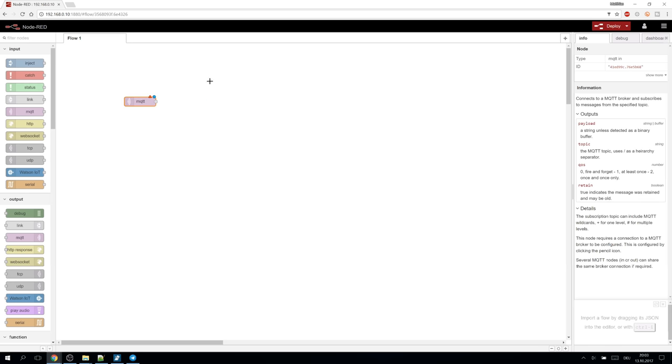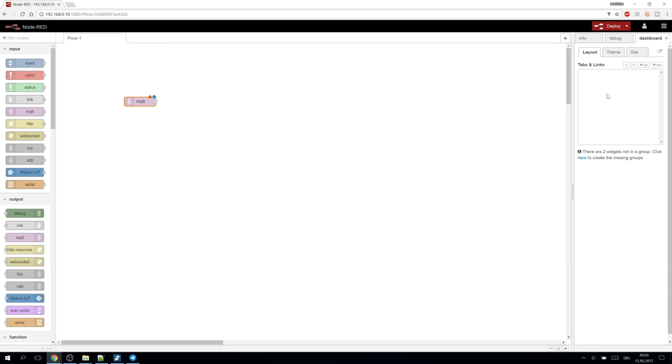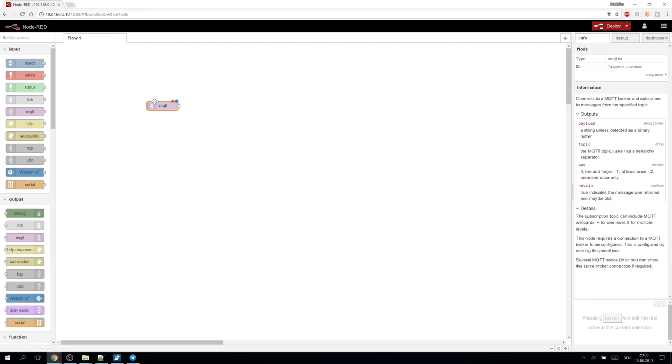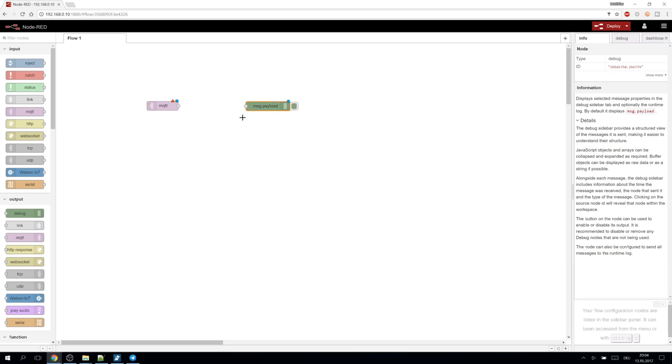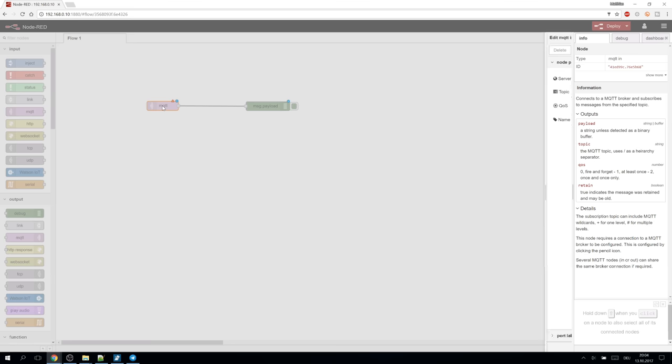On the right side we have the info tab which provides very useful info for the selected node. The debug tab for our debug output and the also newly added dashboard tab to construct our user interface. We take a debug output node and drag using the left mouse button from the output connection to the input connection. Now we need to tell the MQTT input node where to subscribe.